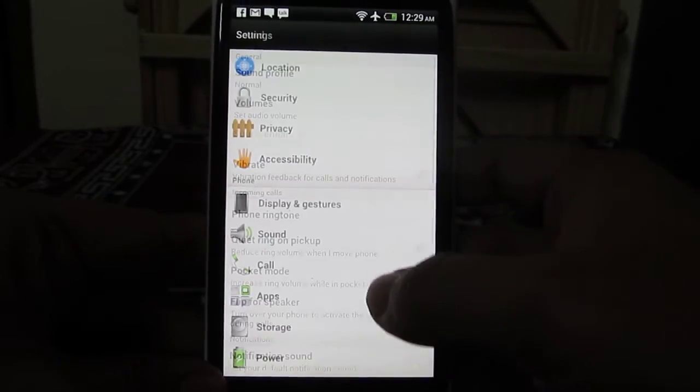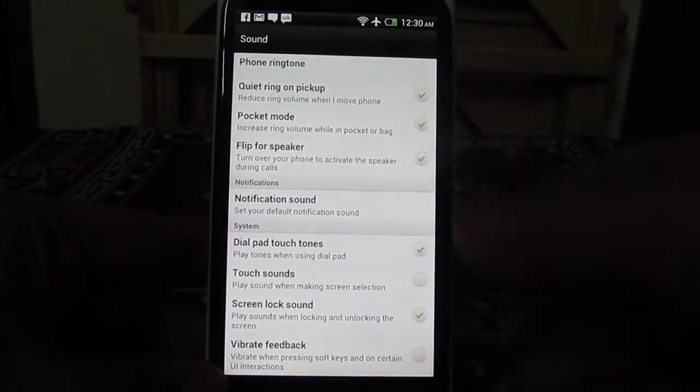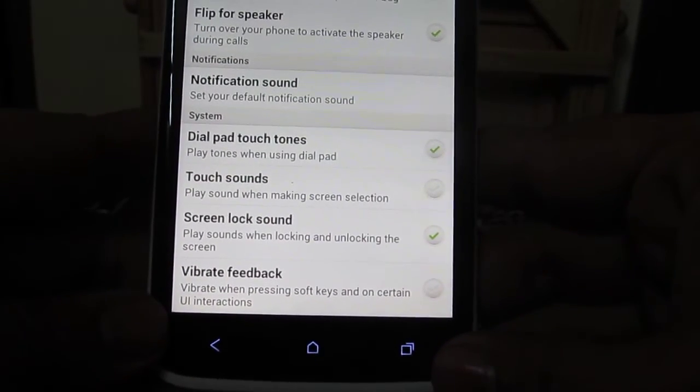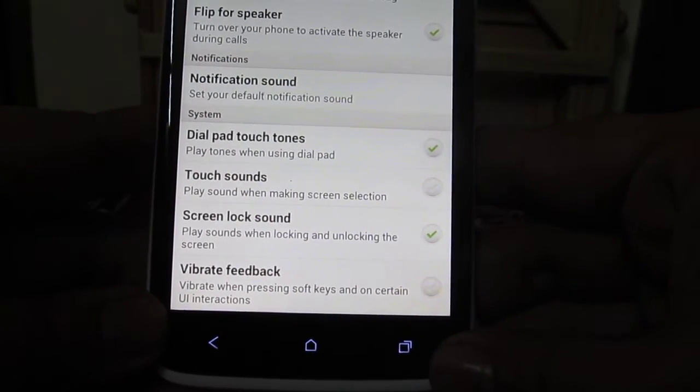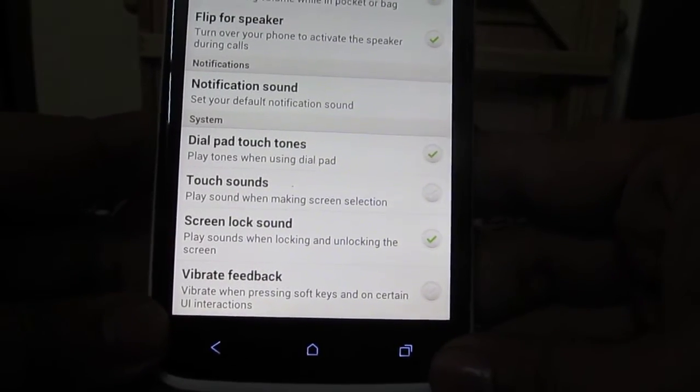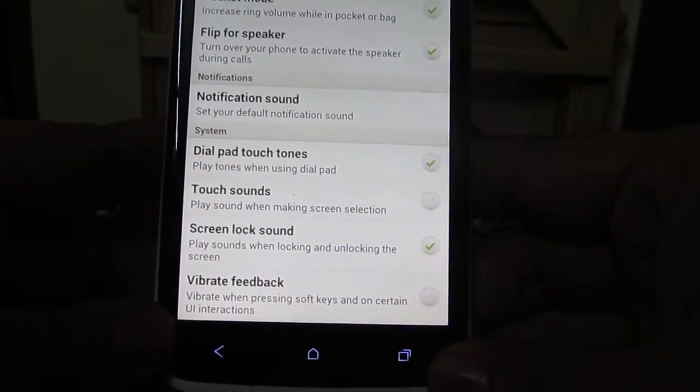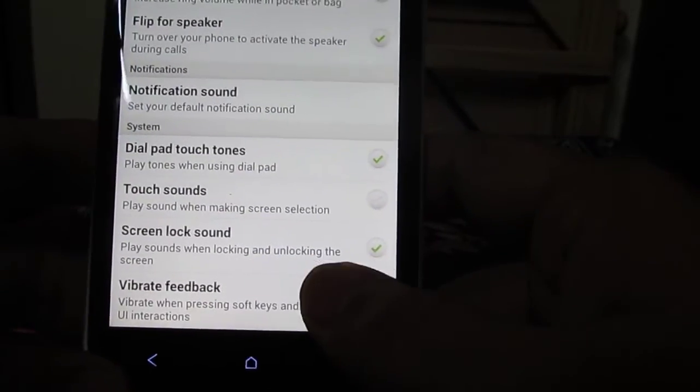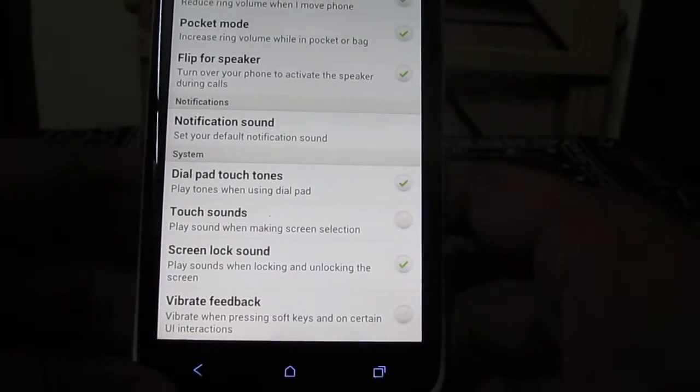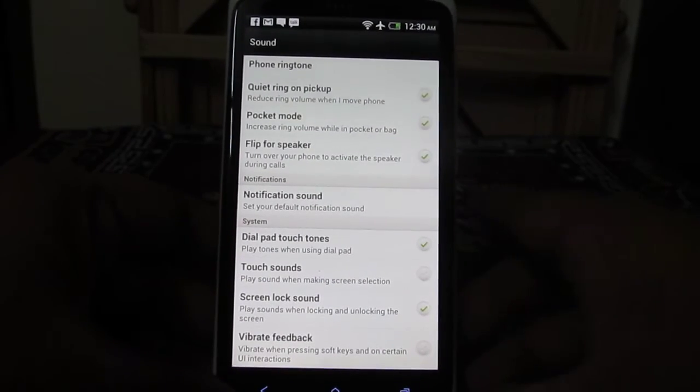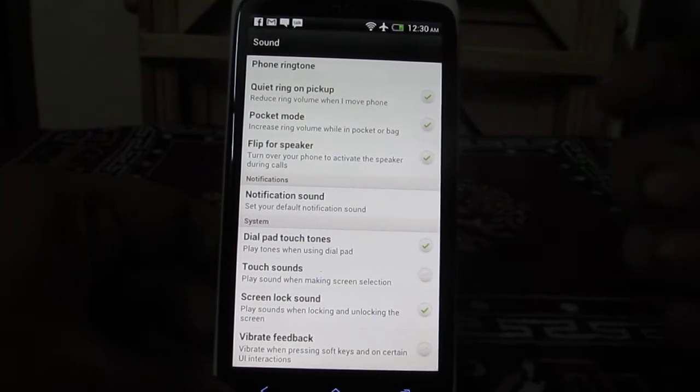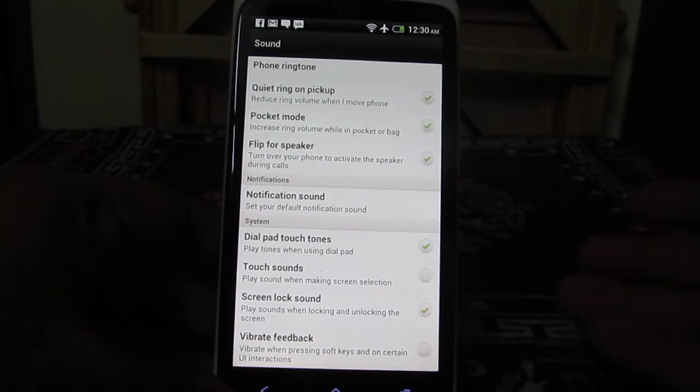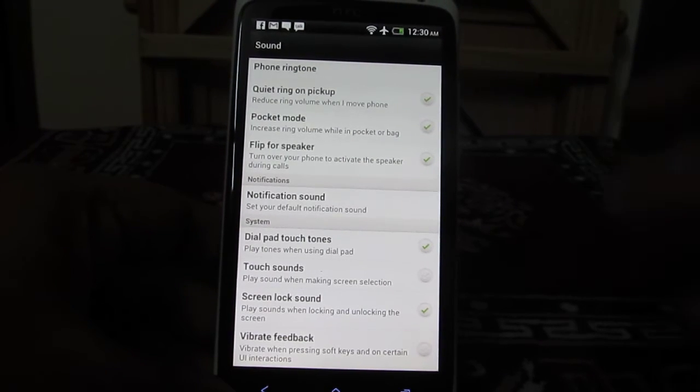Under Sound, you'll need to scroll down and you'll see the Vibrate Feedback option, which says 'vibrate when pressing soft keys and on certain UI interactions.' Just uncheck this and you will not feel any vibration from the phone when you press soft keys or launch applications using icons on the home screens.